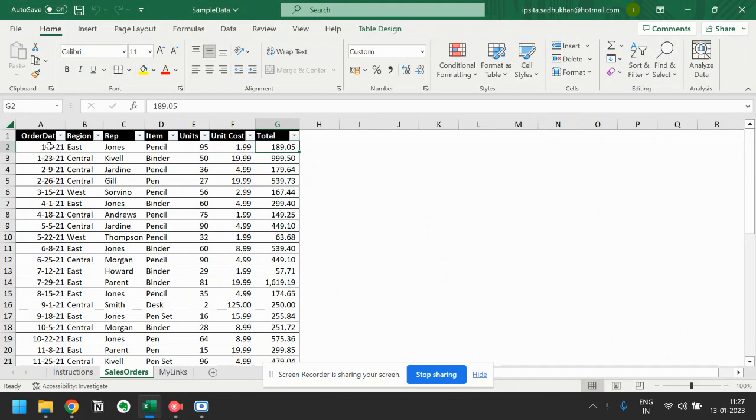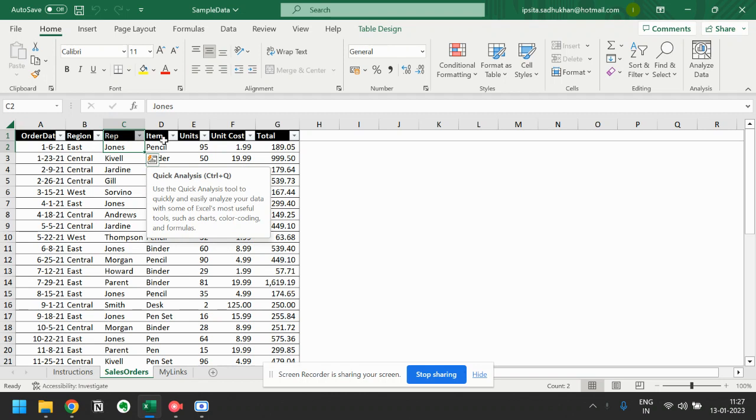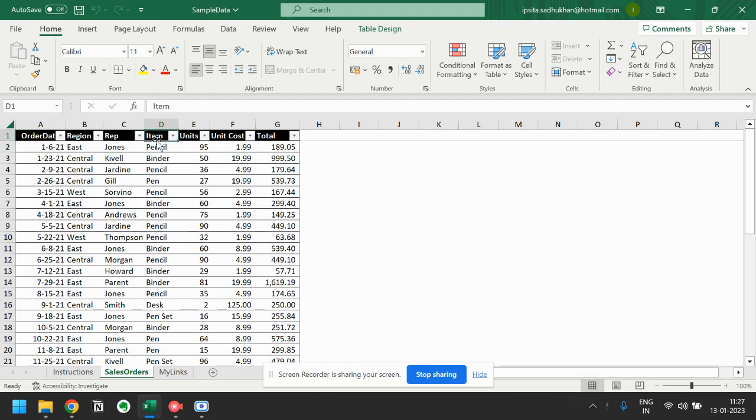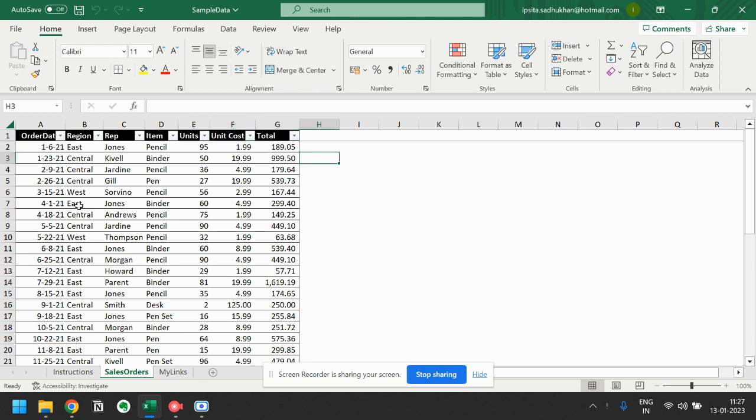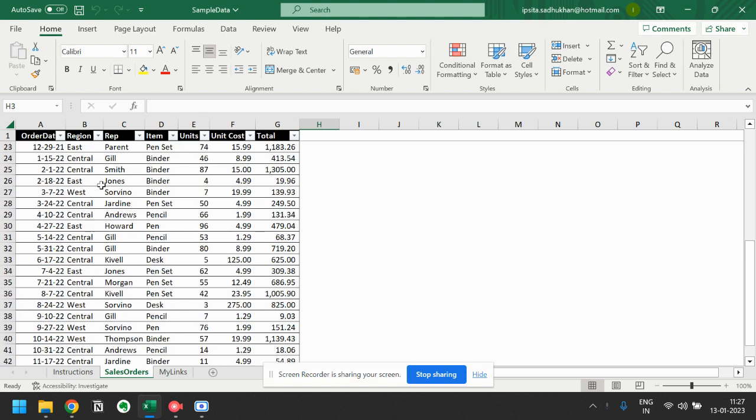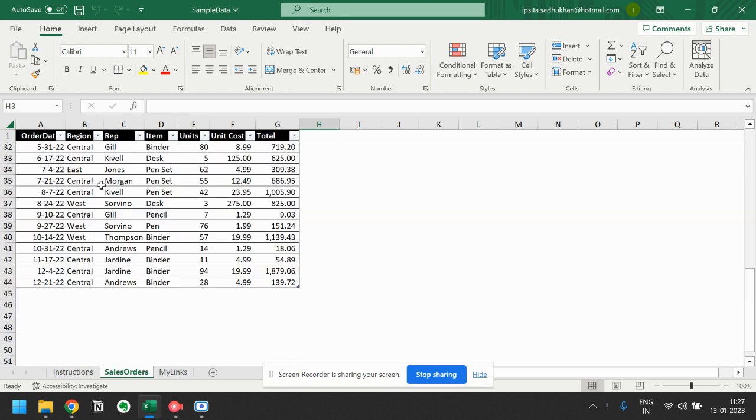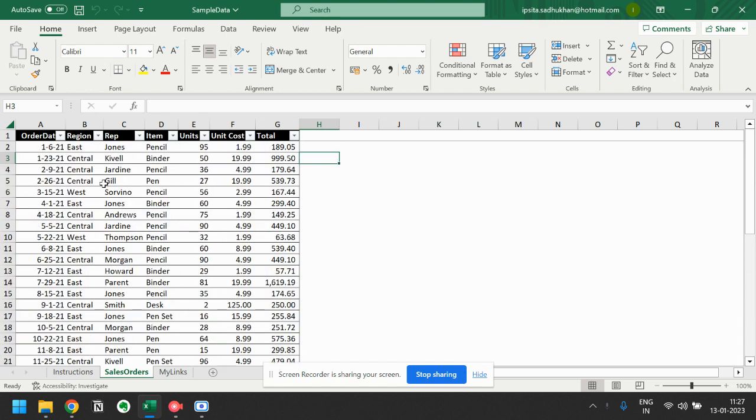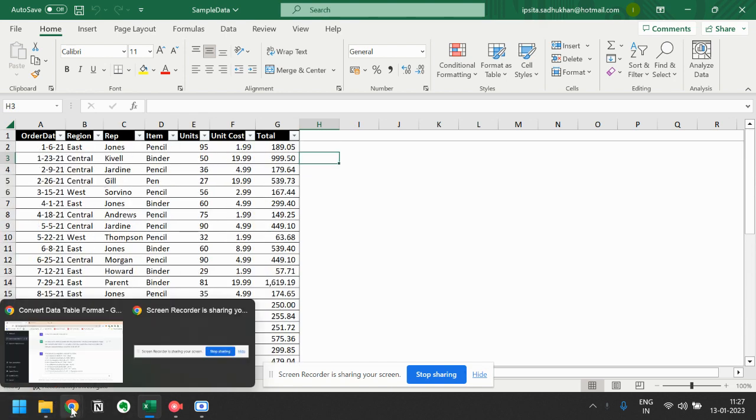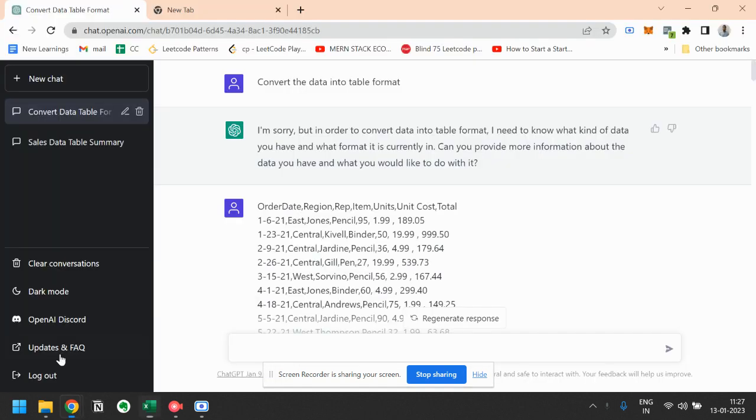So this is the sales data. First one is the order date, then region, then representative, item, units, unit cost, and units multiplied by unit cost is total. So this is the sales data according to various orders. Let's try GPT and see that we can do anything with this data.